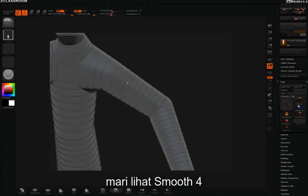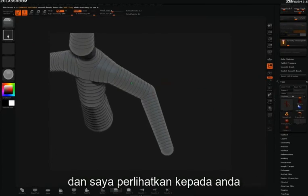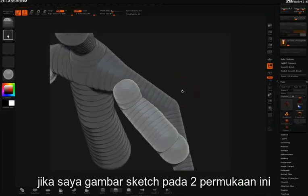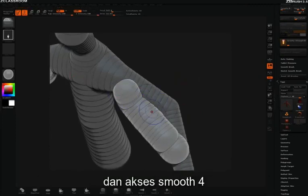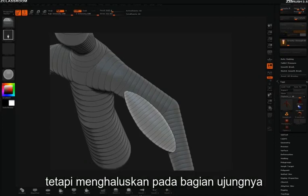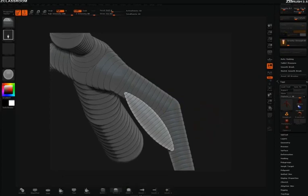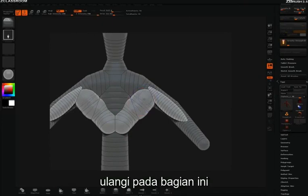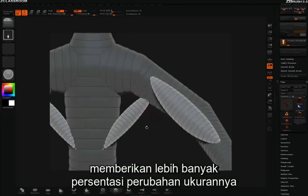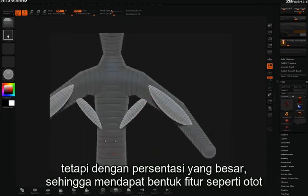Let's take a look now at smooth 4. Smooth 4 is really good for drawing things like muscles, and I'll show you why. If I draw this sketch across these two surfaces and hold shift to access smooth 4, you notice that something interesting happens. Like the other smooths, it smooths out the general curve, but it smooths down the ends to an even finer percentage, giving us more of a muscle feel. It's doing a much tighter percentage of the scale and resizing at the end — it'll embed and resize, but at a much stronger value so that you get these pinched muscle-like features.